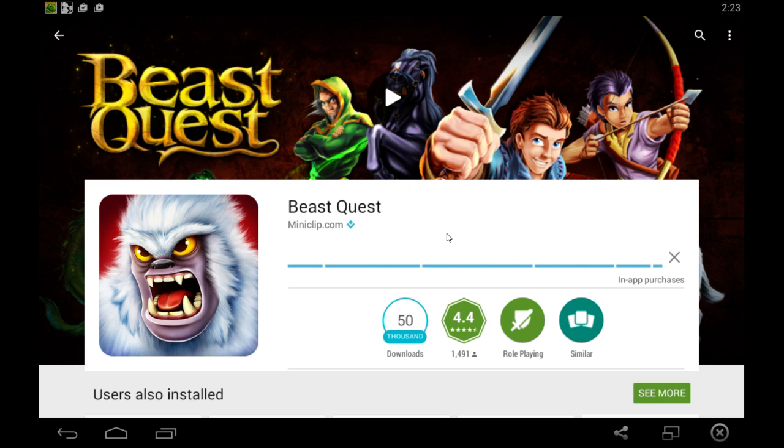So I hope you guys have a good day and enjoy playing Beast Quest on your Windows computer or Android device such as a smartphone or tablet. See you guys later.